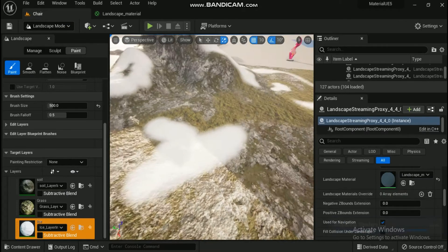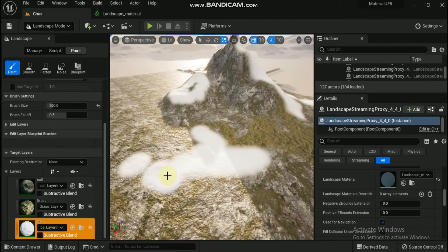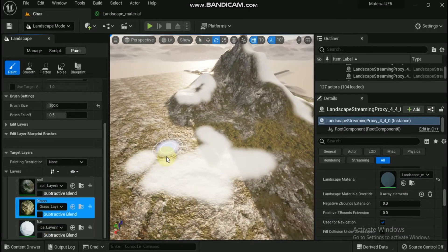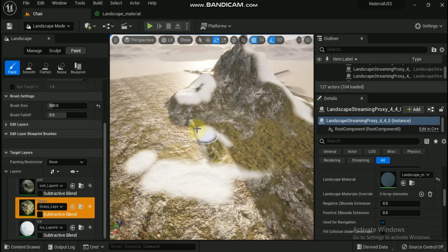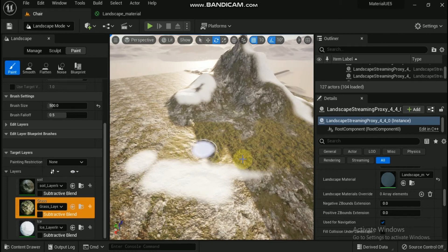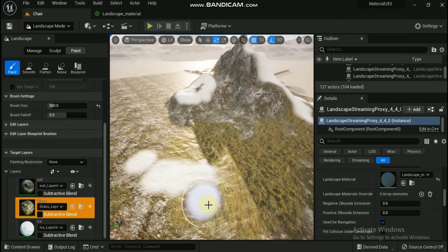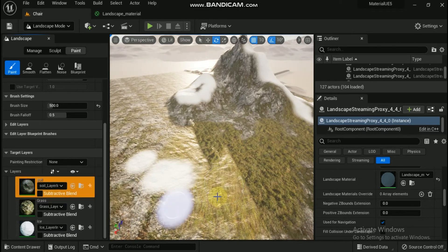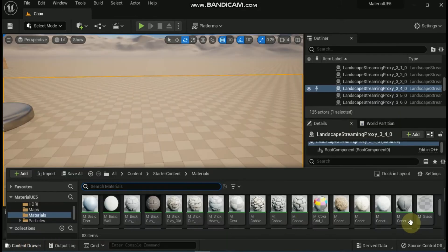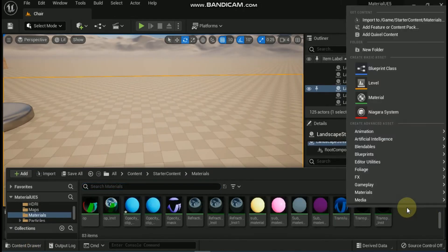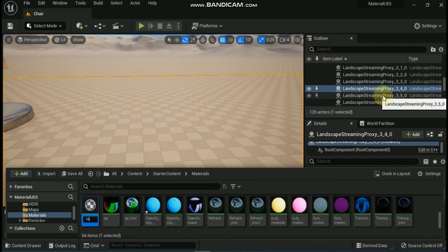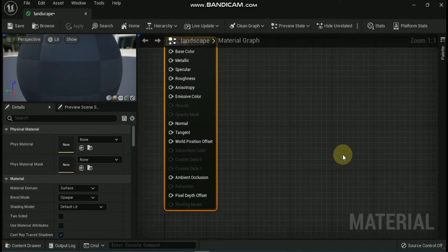Although any random material can be used with a landscape actor, the material system inside Unreal Engine 5 provides some landscape-specific material nodes that can help improve the textures for your landscape. In this tutorial, we explain how these material nodes function and how you can use them in your landscape materials. You can modify materials for use with landscapes the same way you modify other materials in the material editor. So let's create a new landscape material, name it landscape, and open it.